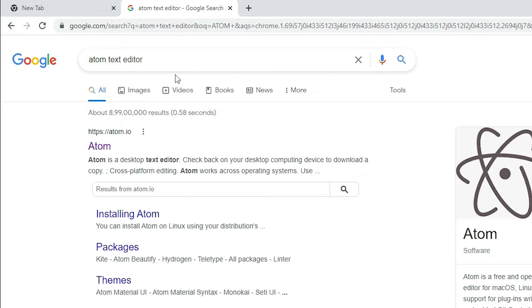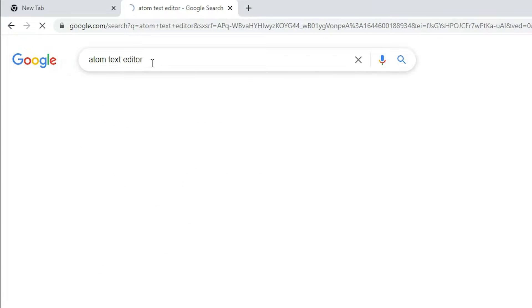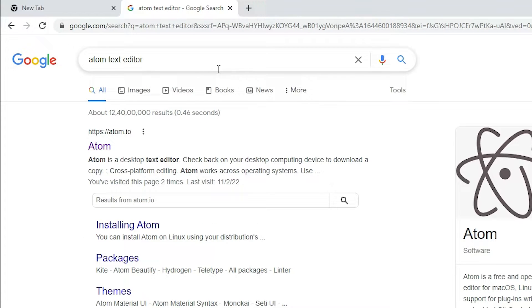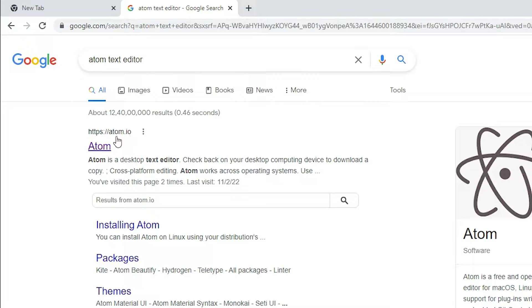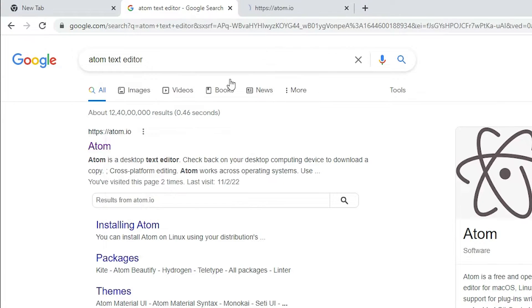Here, just type 'Atom text editor' and hit enter on your keyboard. The first link is from atom.io, the official website of Atom. Just open that link.